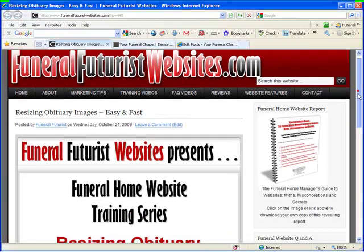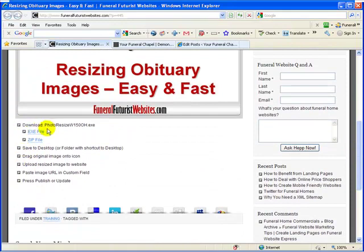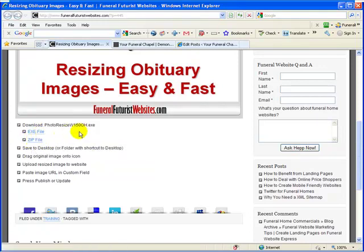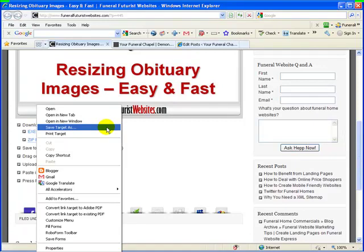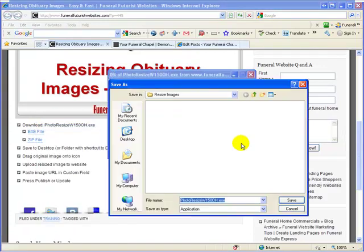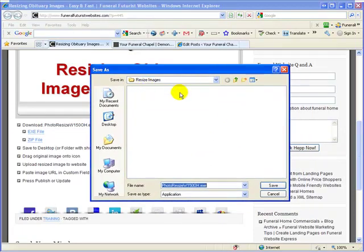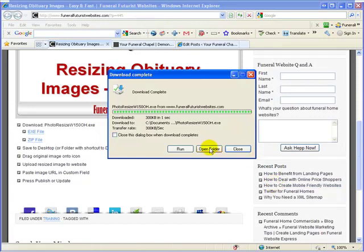Now I'm here in the training section of the site, and there's the video that you're watching, and right below that we have an exe version and a zip version if you wanted to download the zip file first. All that you do is just right-click on this, go to Save Target As, or Save Link As if you are in Firefox. Then you just save it into your folder — I'd even suggest creating a new folder for where you're going to keep all these resizing images, so I would just save it right in here. It's going to download it, and we can actually open the folder.